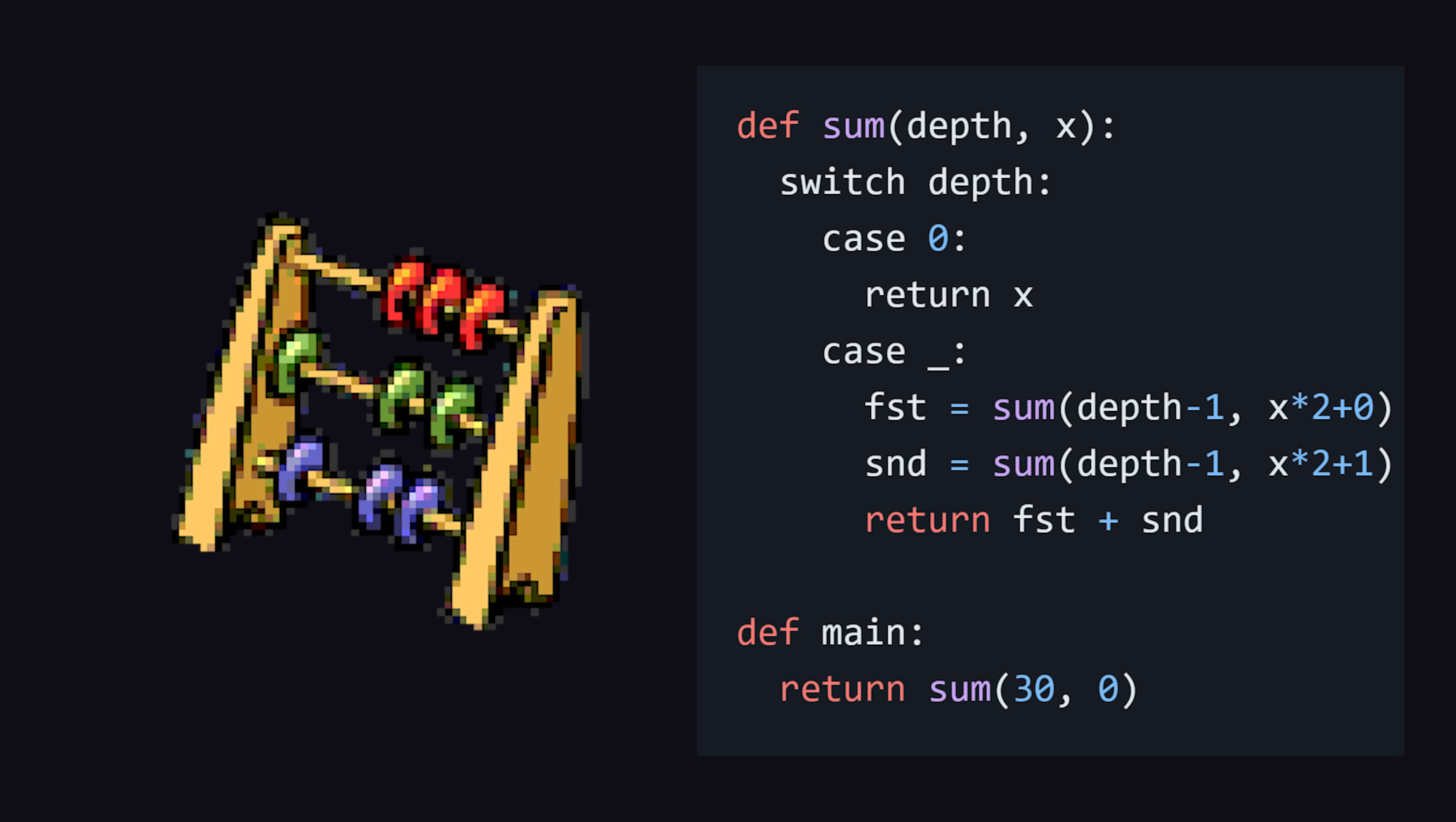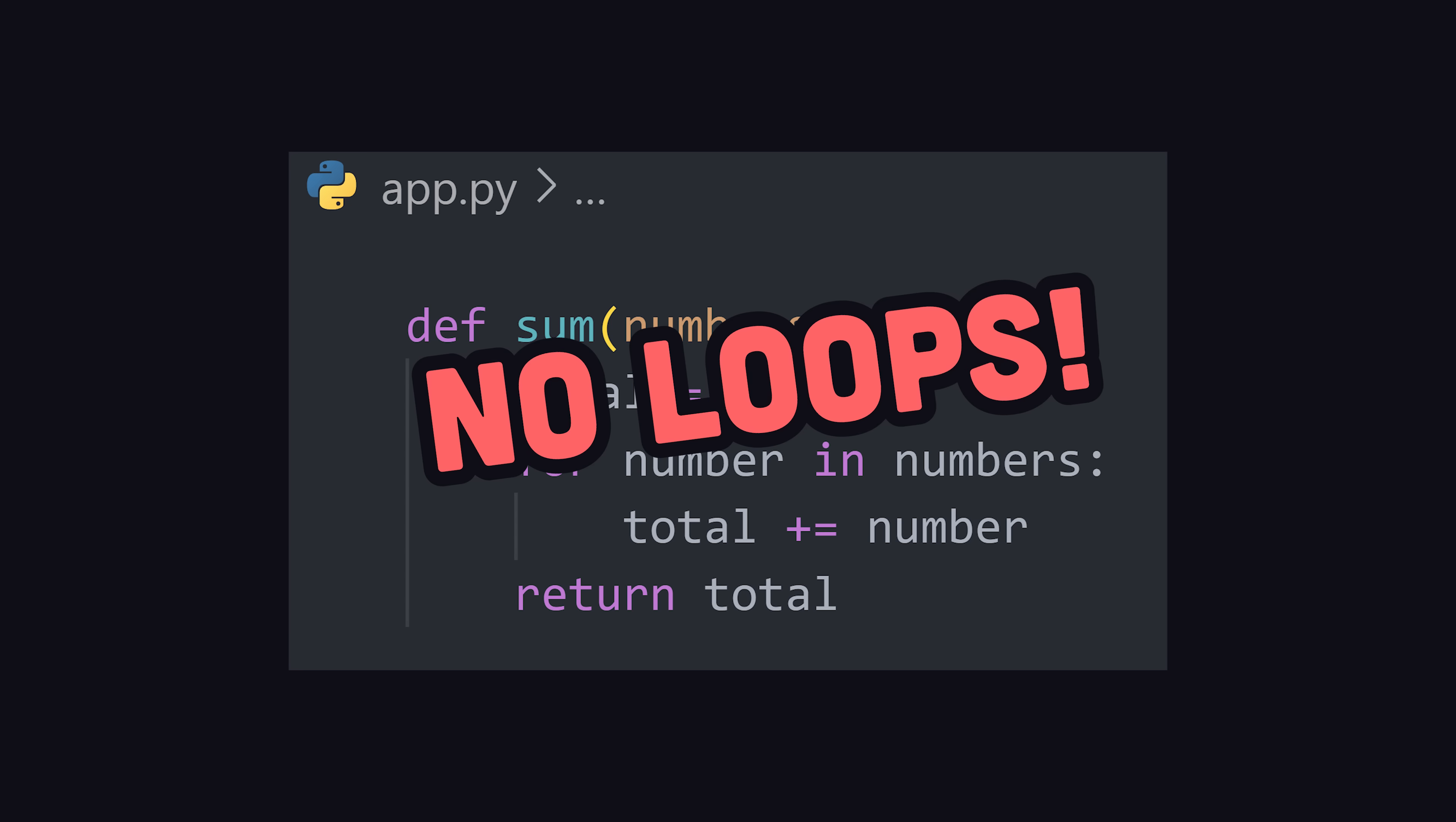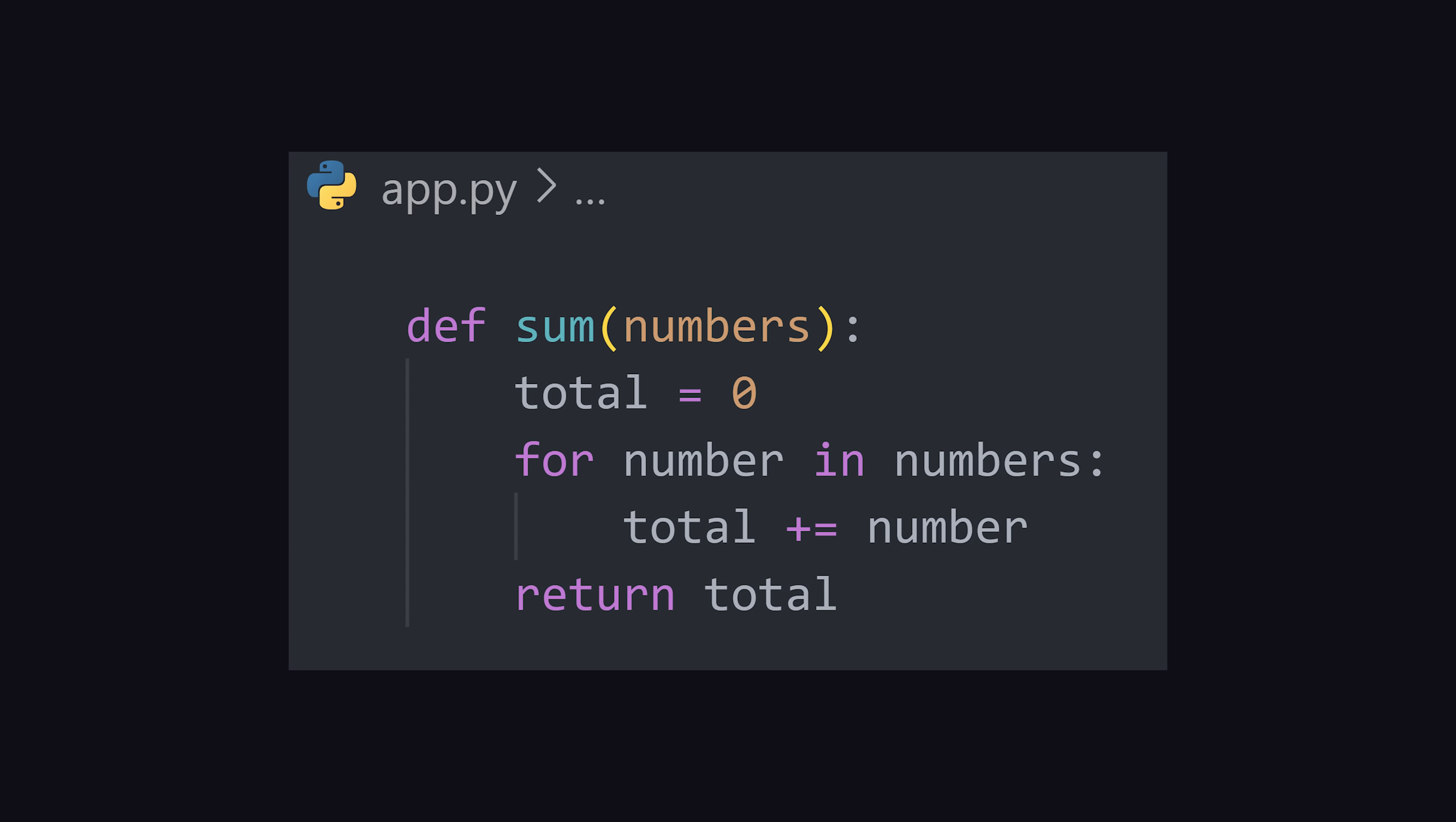Imagine we have an algorithm that needs to count a bunch of numbers and then add them together. The first thing that might blow your mind is that Bend does not have loops. Like, we can't just do a for loop like we would in Python.